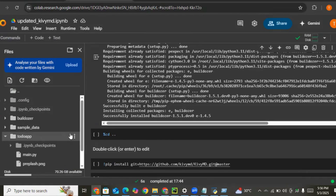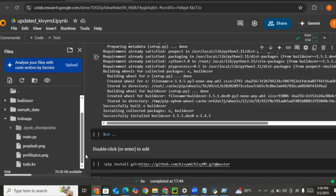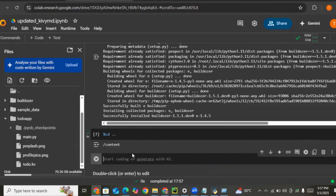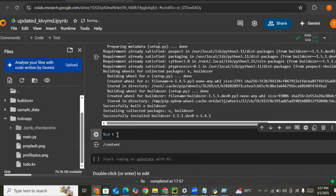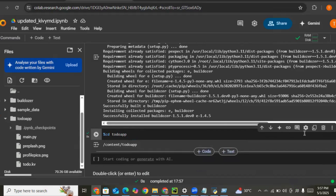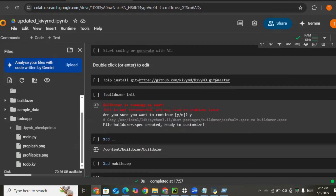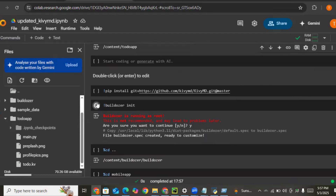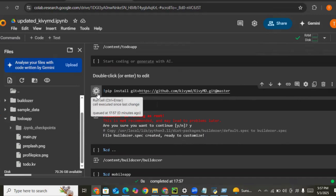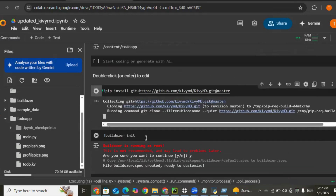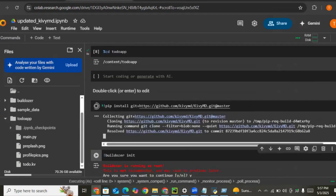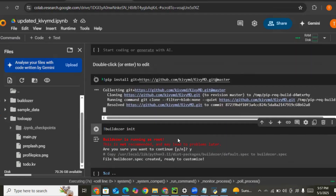Now let's change our directory to the to-do app we created: cd todo_app. Now our directory is properly changed. The next thing is to run buildozer init and install KivyMD 2.0.1.dev. Let's install that first and wait for it to load.